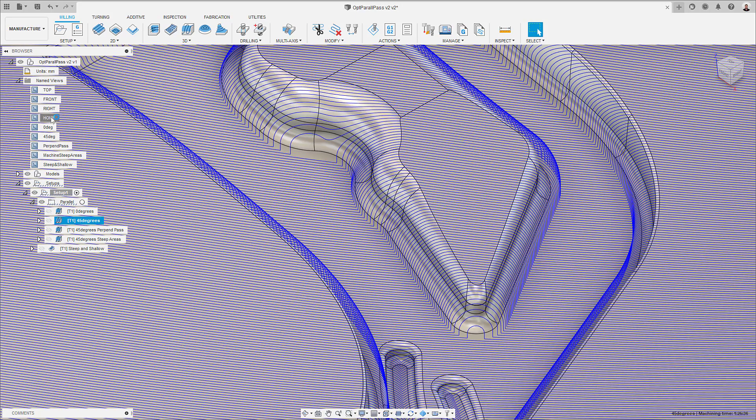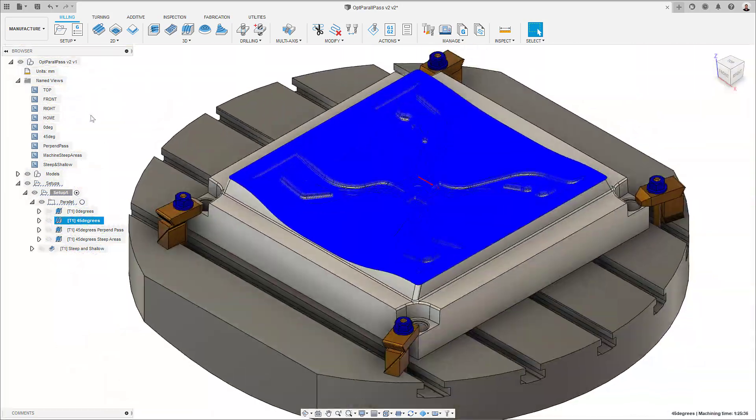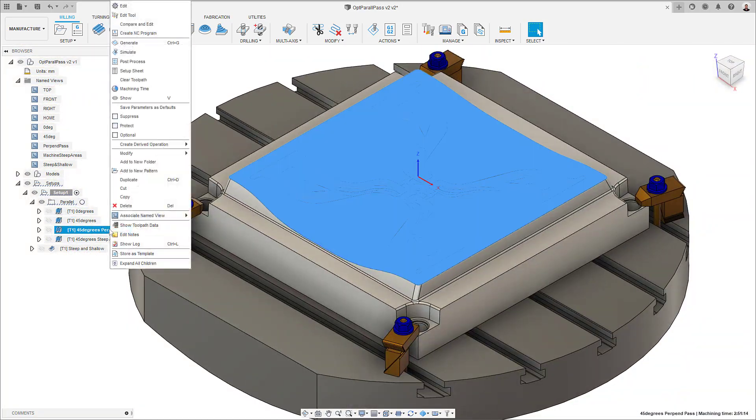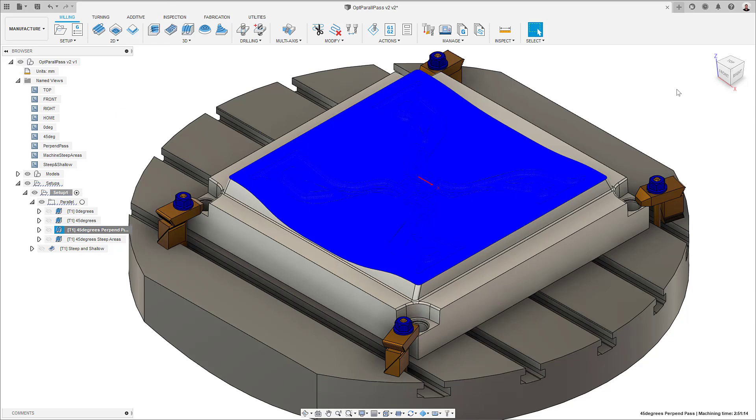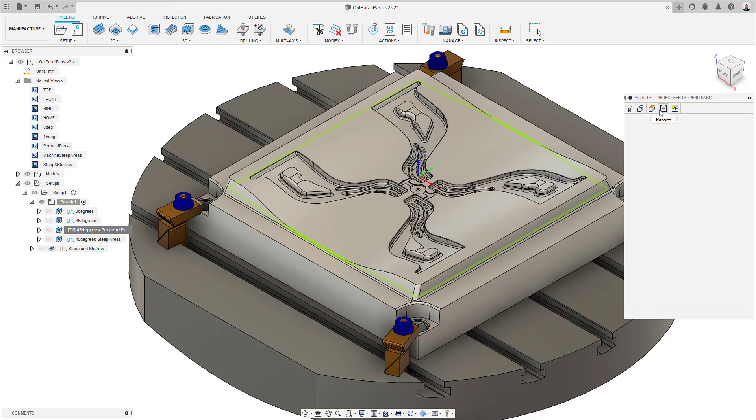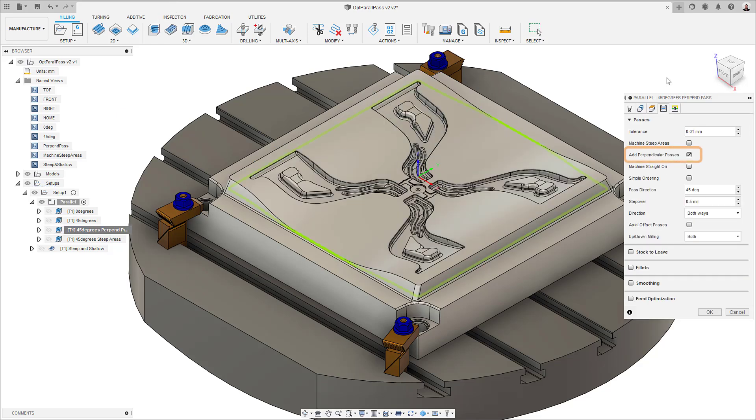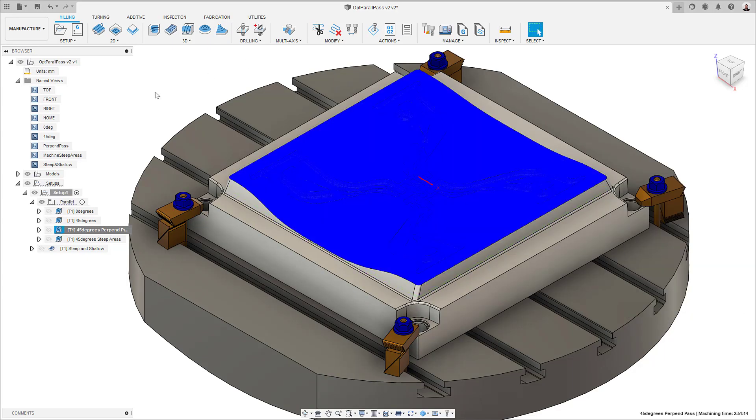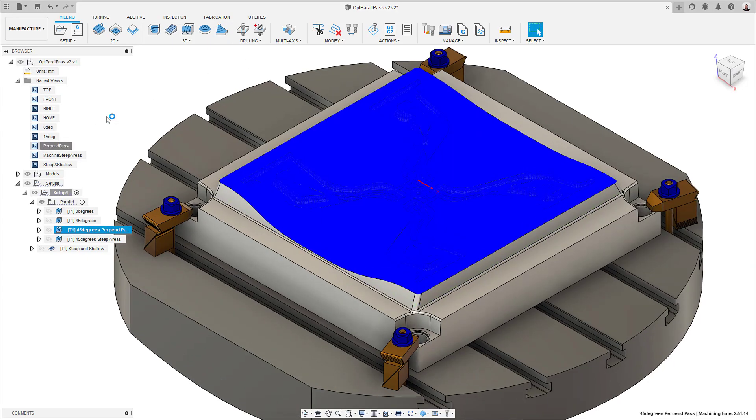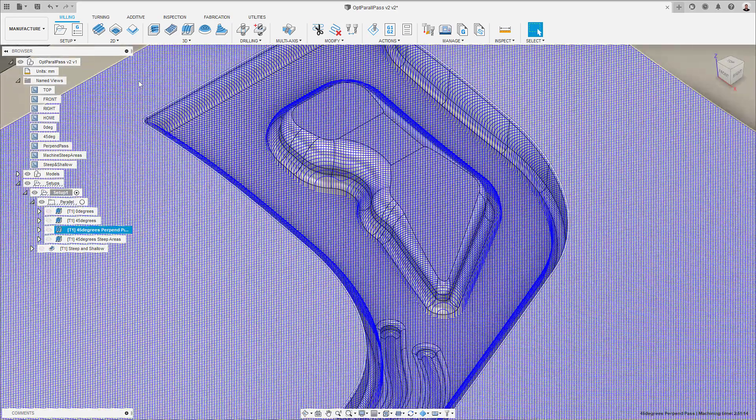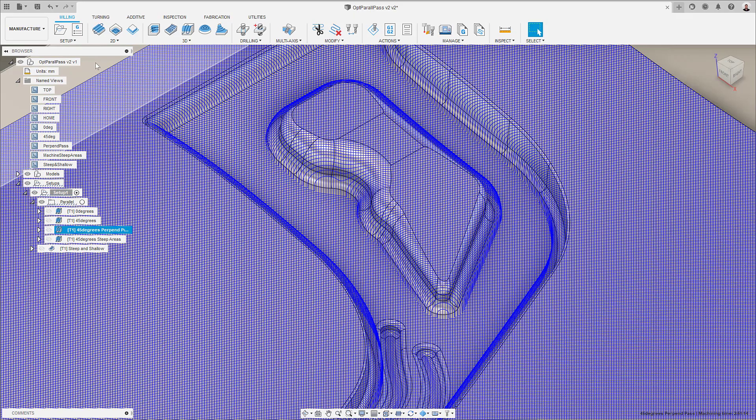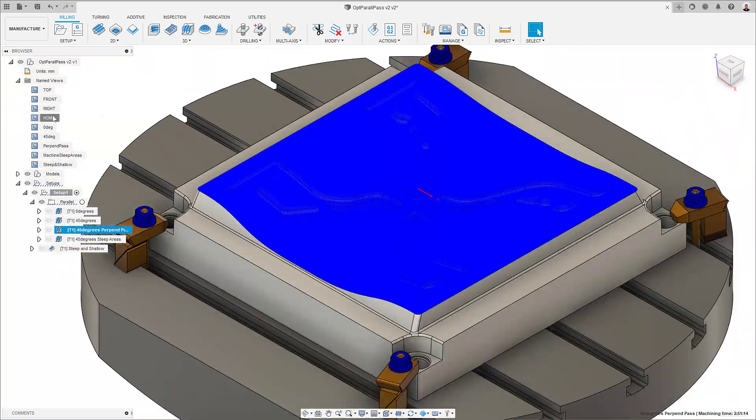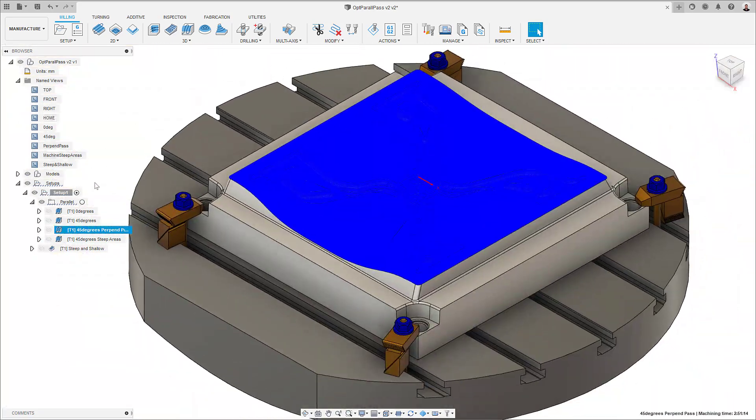In the third toolpath, I have left the pass direction to 45 degrees and have selected the option to add a perpendicular pass. This solves the problem on our steep walls, but it means the tool will have to machine the whole of the component twice, meaning we'll end up with a vastly increased machining time, doubled in our case. This is clearly undesirable, especially on a bigger part.